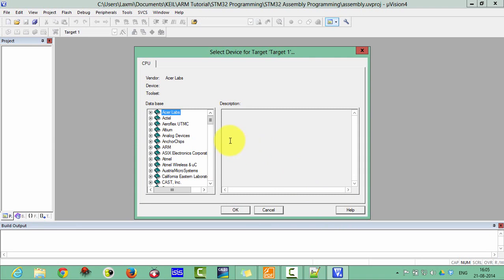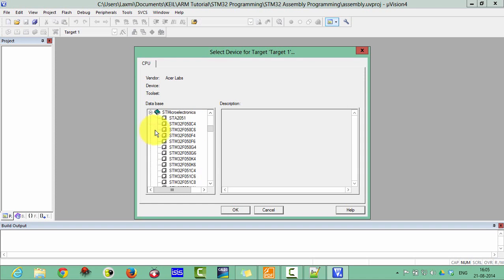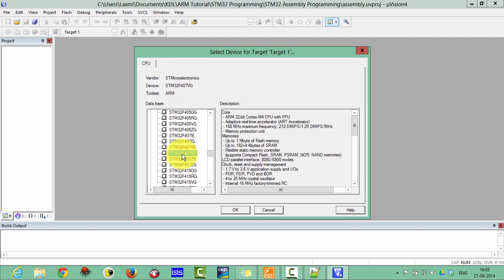Click Save. Now, please select your device. We are using ST Electronics, so go into ST Electronics and select the STM32F4 VG. Select this one.